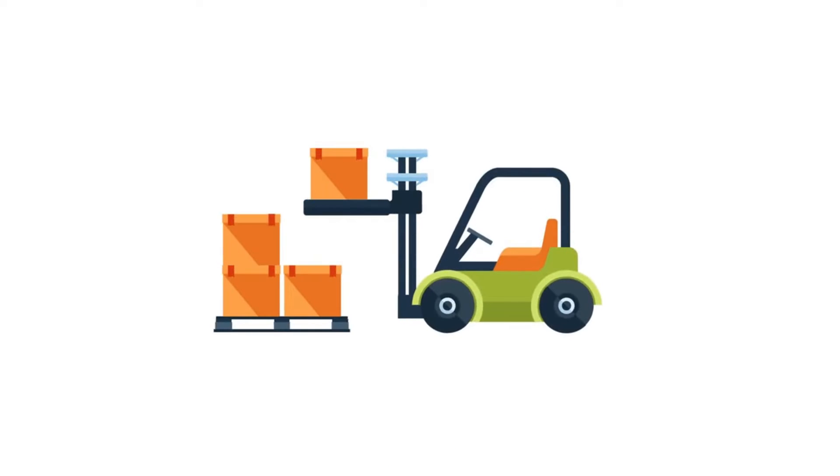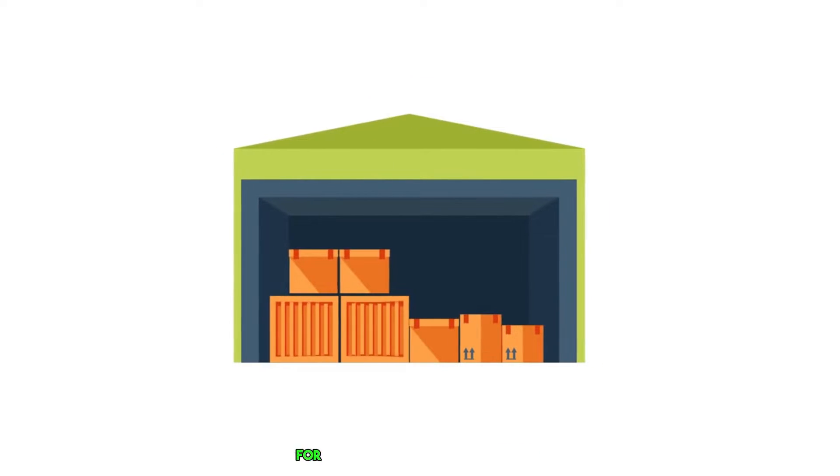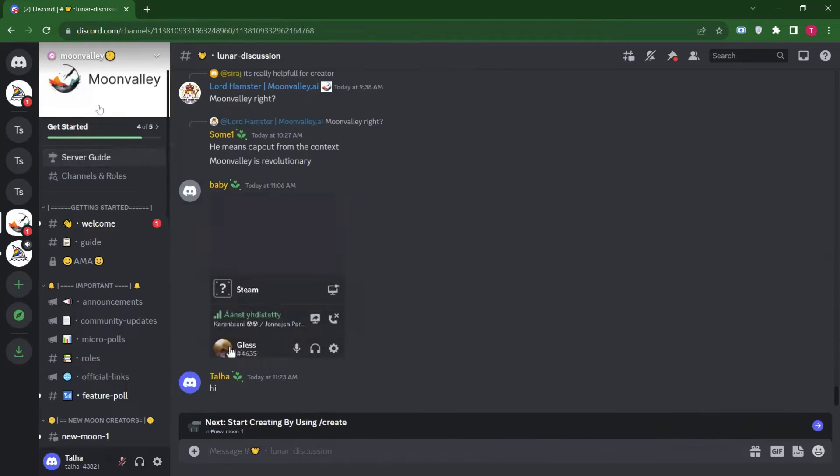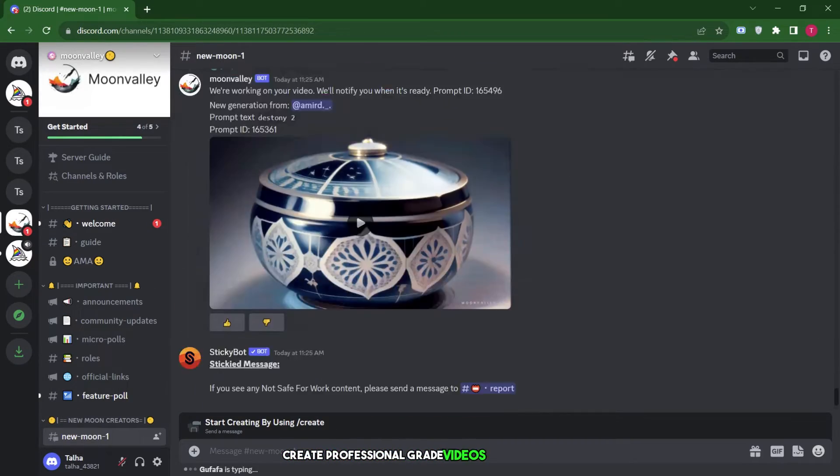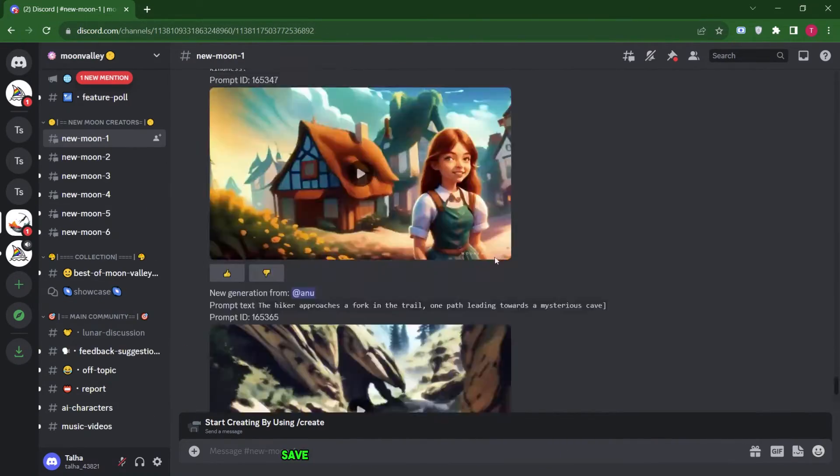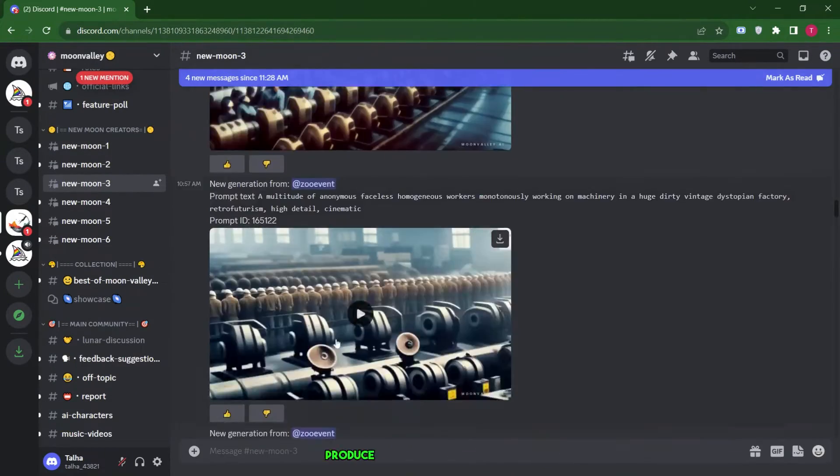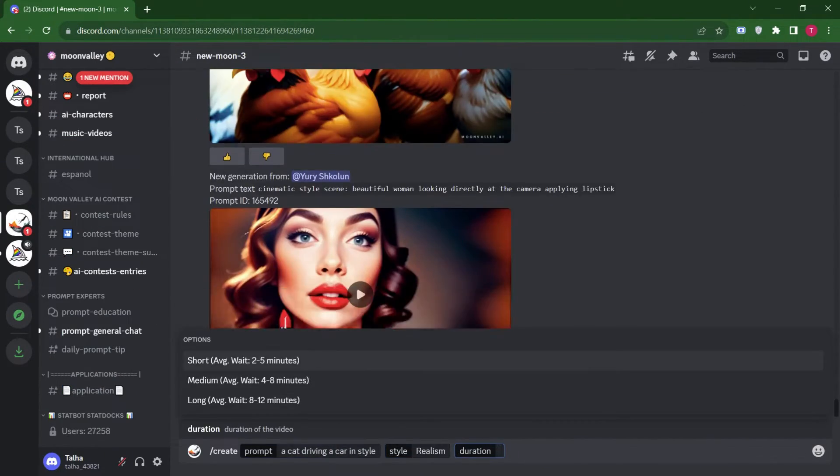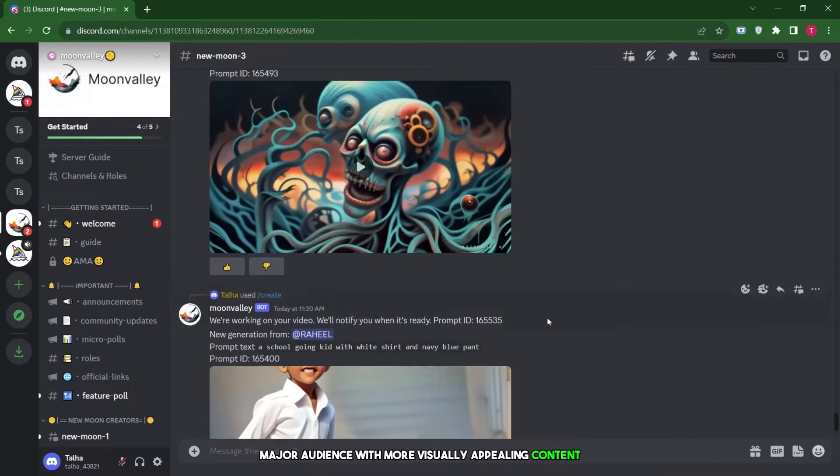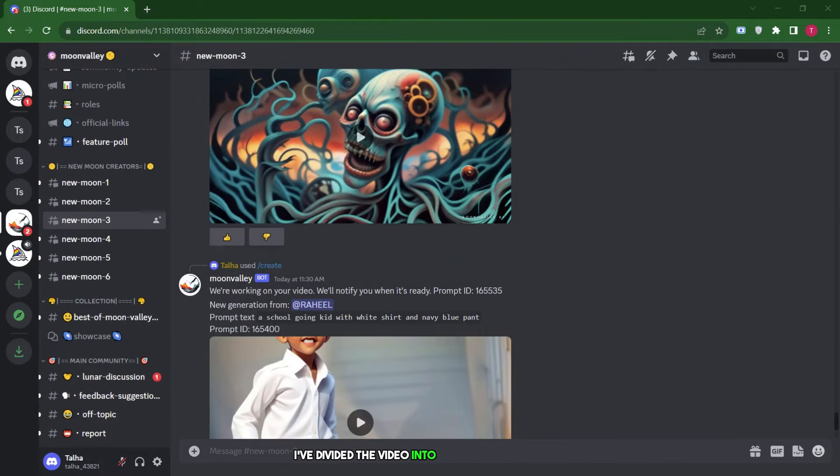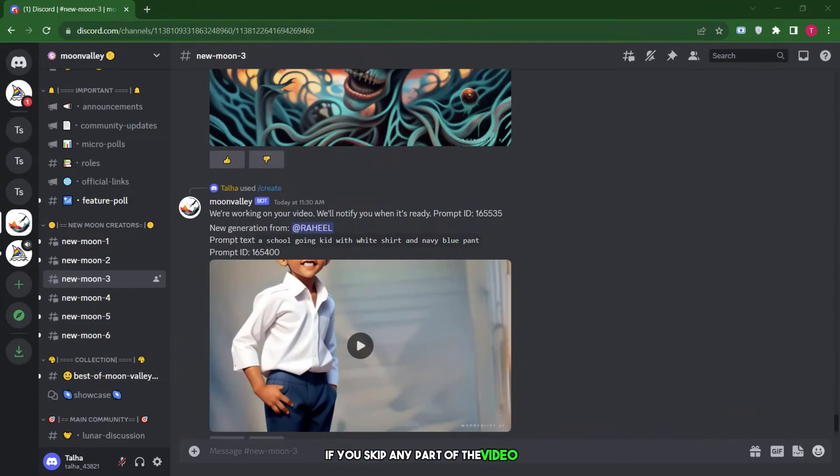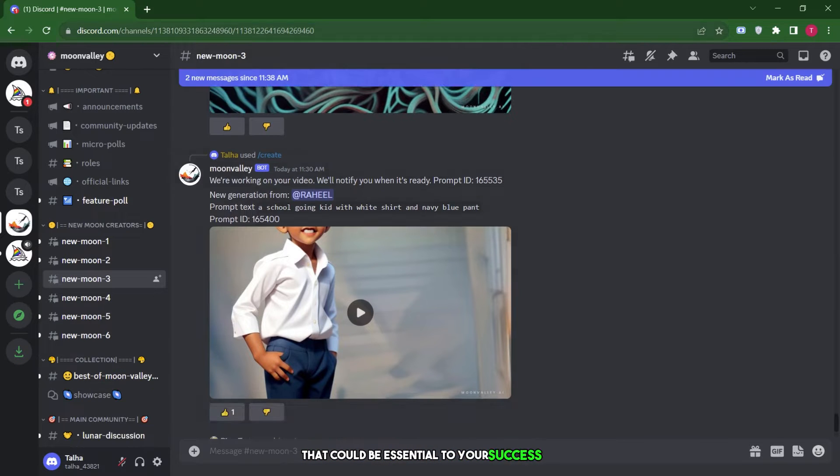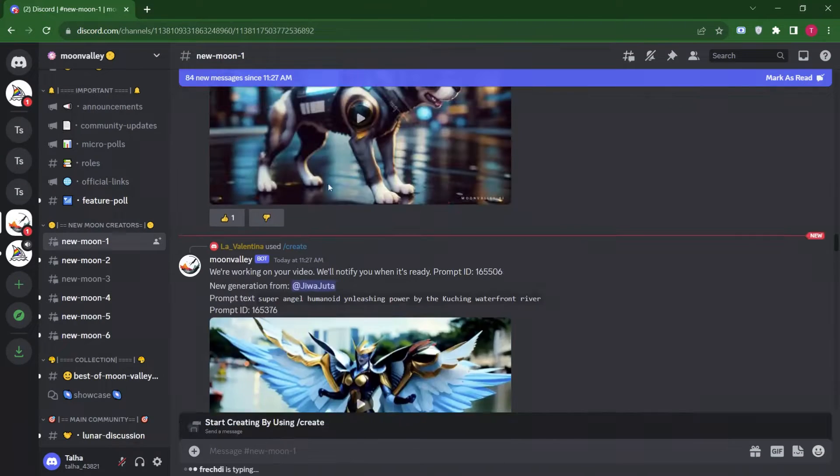In this video, we're going to show you how to use Moon Valley AI to create your own amazing videos. We'll also go over some tips and tricks for getting the most out of the platform. By the end of this video, you'll be able to create professional-grade videos in any style, save time and money on video production costs, produce high-quality video clips, and create your audience with more visually appealing content. I've divided the video into different sections, each of which covers a specific topic. If you skip any part of the video, you'll miss out on important information that could be essential to your success.